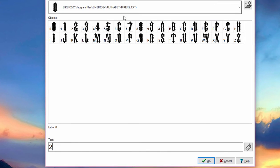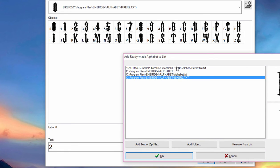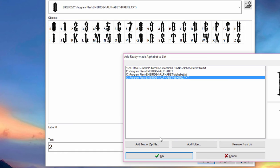I showed you guys how to bring the fonts in — you click the plus sign, bring it into the folder, and do a TXT file. So that button is 'Add Folder.' Once you get everything done, there are a couple of ways: Add Folder, and then if you do the TXT file you can add text or a zip file.